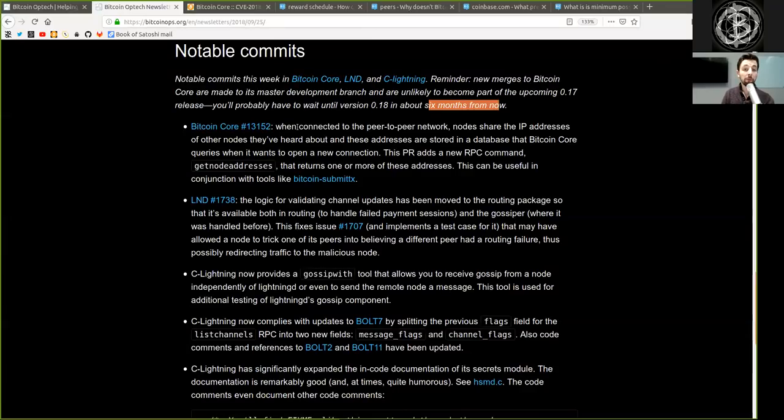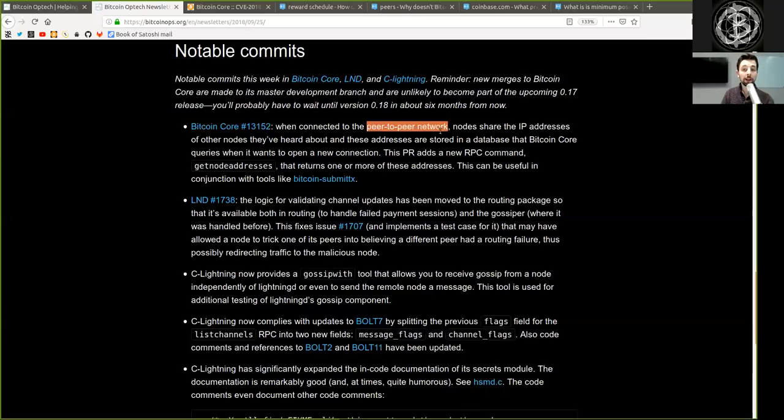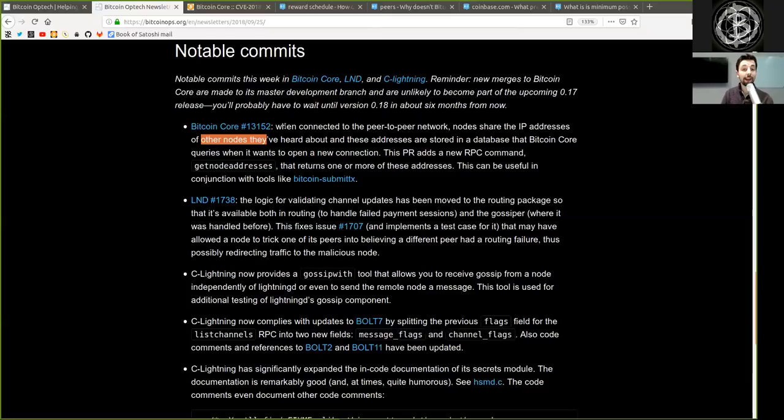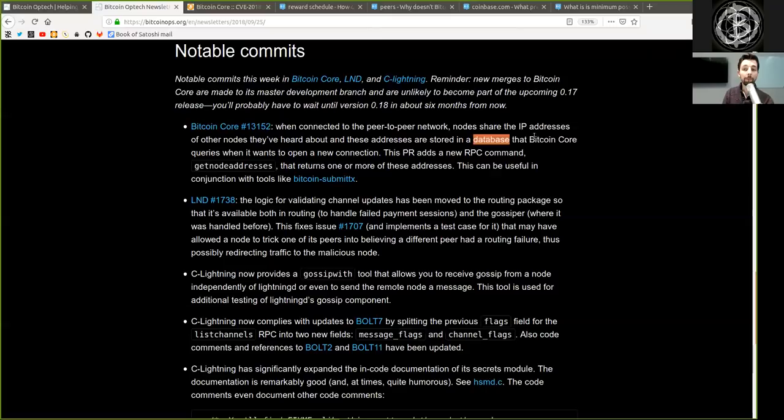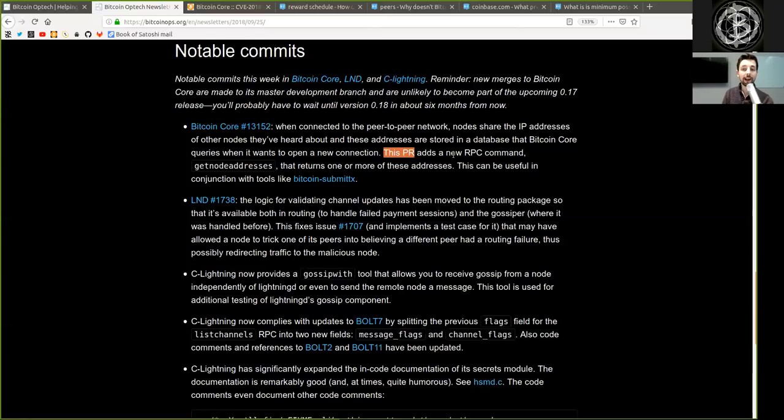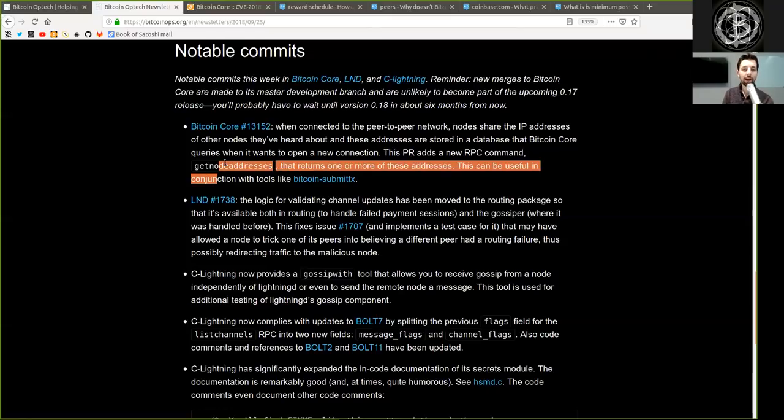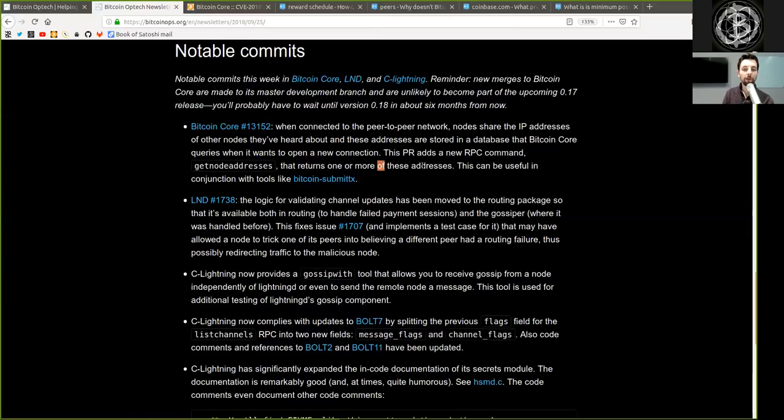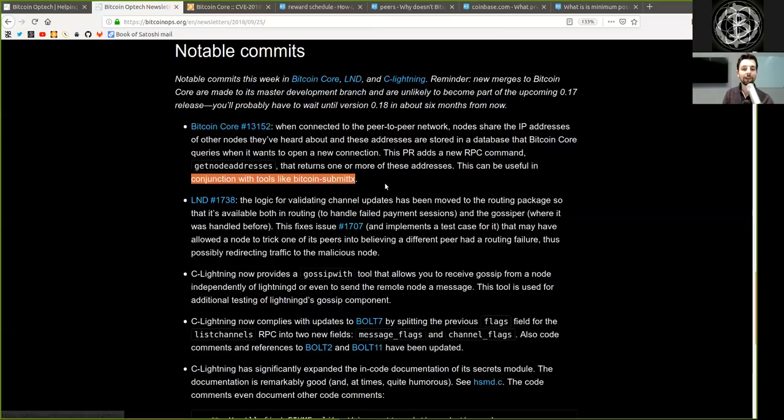A Bitcoin Core merge: When connected to the peer-to-peer network, nodes share the IP address of other nodes they have heard about and these addresses are stored in a database that Bitcoin Core queries when it wants to open a new connection. This pull request adds a new RPC command, getNodeAddress, that returns one of these addresses. This can be useful in conjunction with tools like Bitcoin Submit Transactions.